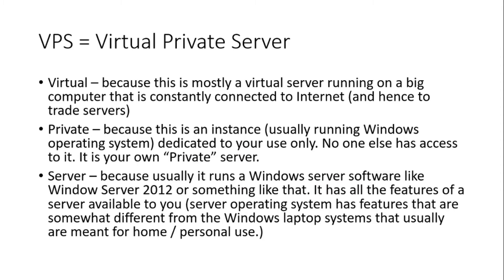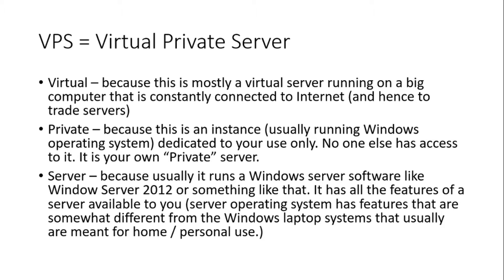So let's just understand VPS. VPS is virtual private server. Why virtual? Because this is usually a virtual server software running on a big computer somewhere which is maintained by a company that owns a data center. And this is constantly connected to the internet. When you run your MetaTrader instance on this VPS, it's constantly connected to your trade servers as well. Private is because this is an instance that these providers create only for you. And it's only available to you. Nobody else has access. It's like your own private little server.